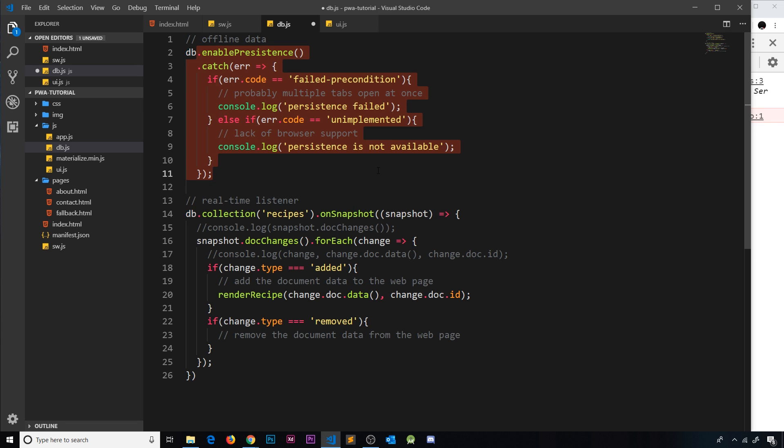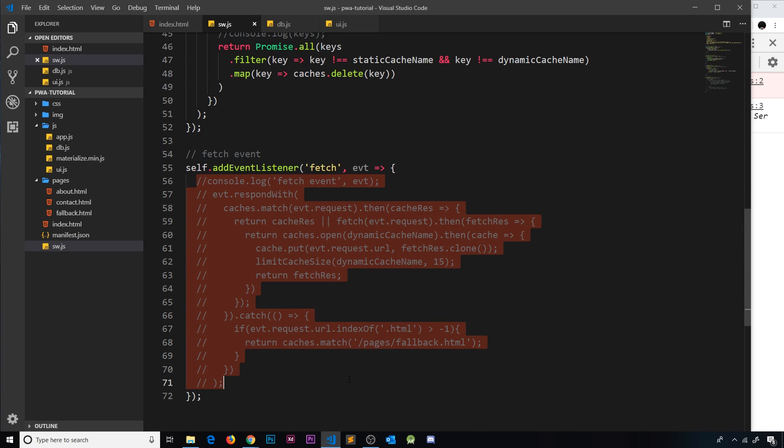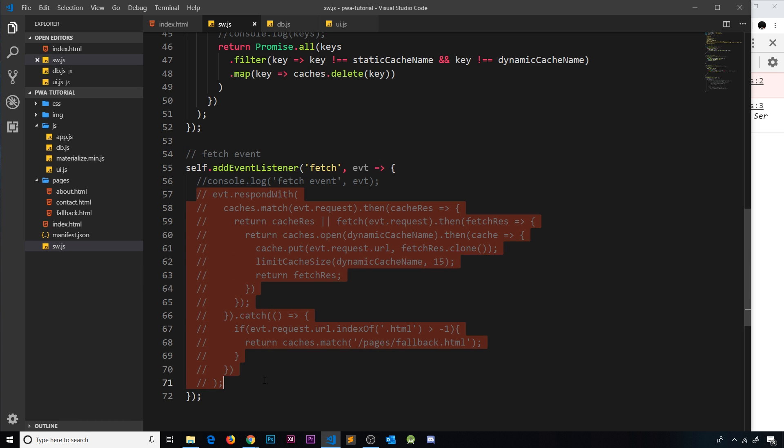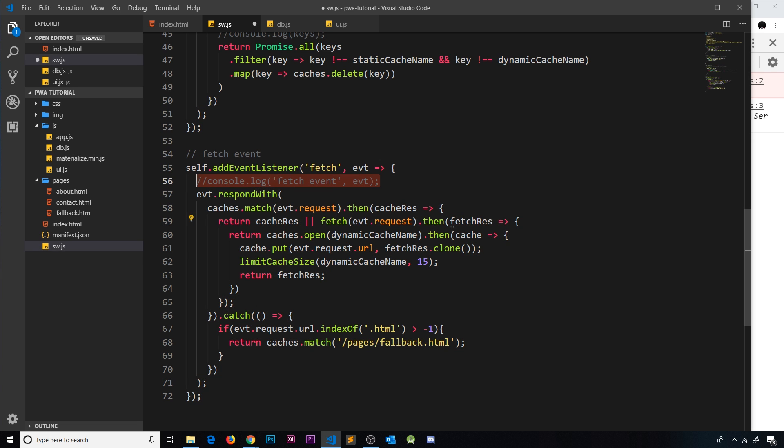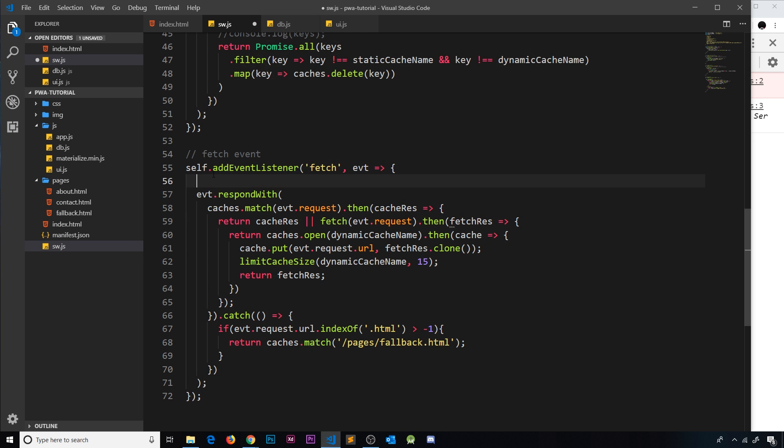Before we test this, I'm going to save it first, but then I'm going to go over here back to the service worker because remember we commented out all of this stuff over here. Now I'm going to allow that to run again, so let's uncomment all of this.